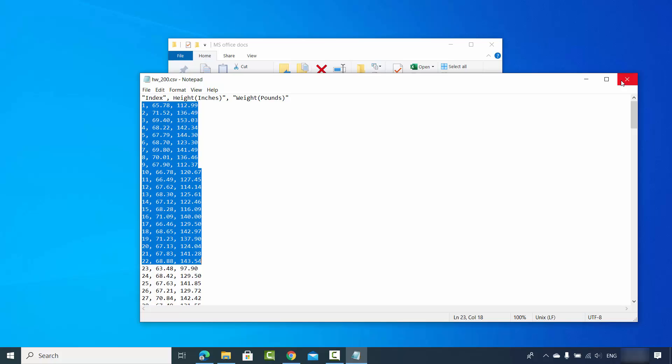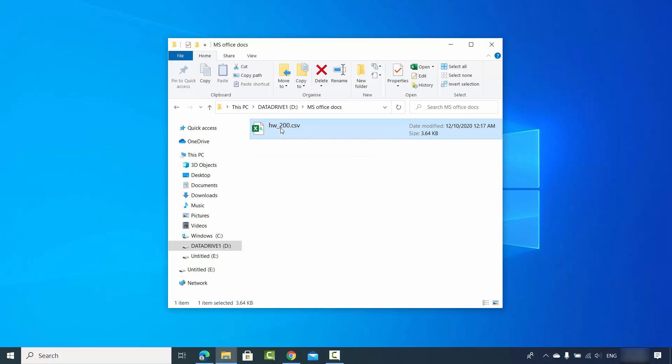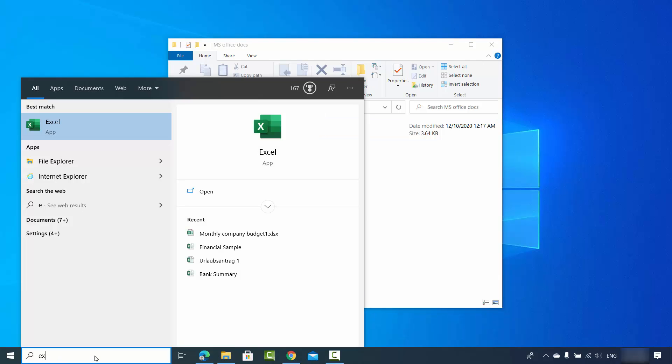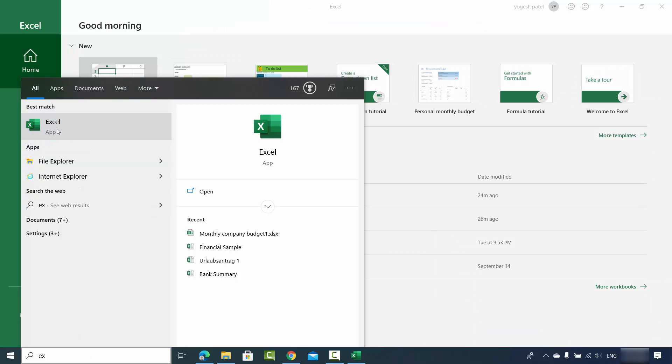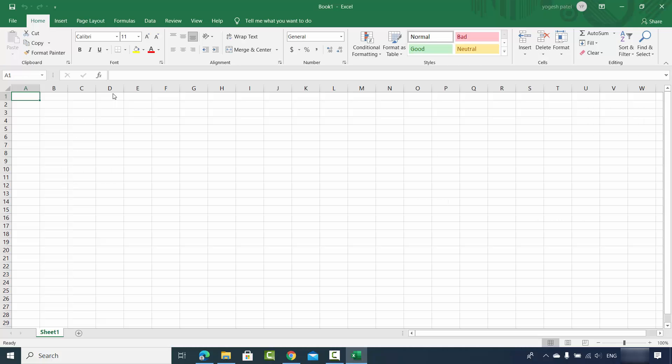The first option: if you already have Excel installed on your operating system, you can see this Excel icon here, so you can directly click on the CSV file and it will most probably open. But in case it doesn't open, you can just search for the Excel app in your operating system. Once Excel opens, just click on the blank worksheet.